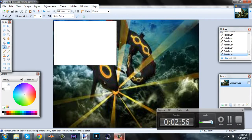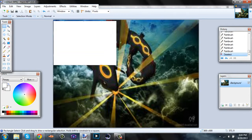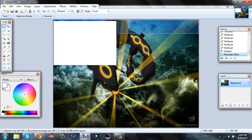Alright, so now that that's done, go to rectangle select again. You're gonna wanna make a box straight off the top, all the way from basically the end of the box where the video's gonna be, to the top right corner, all the way to the end.